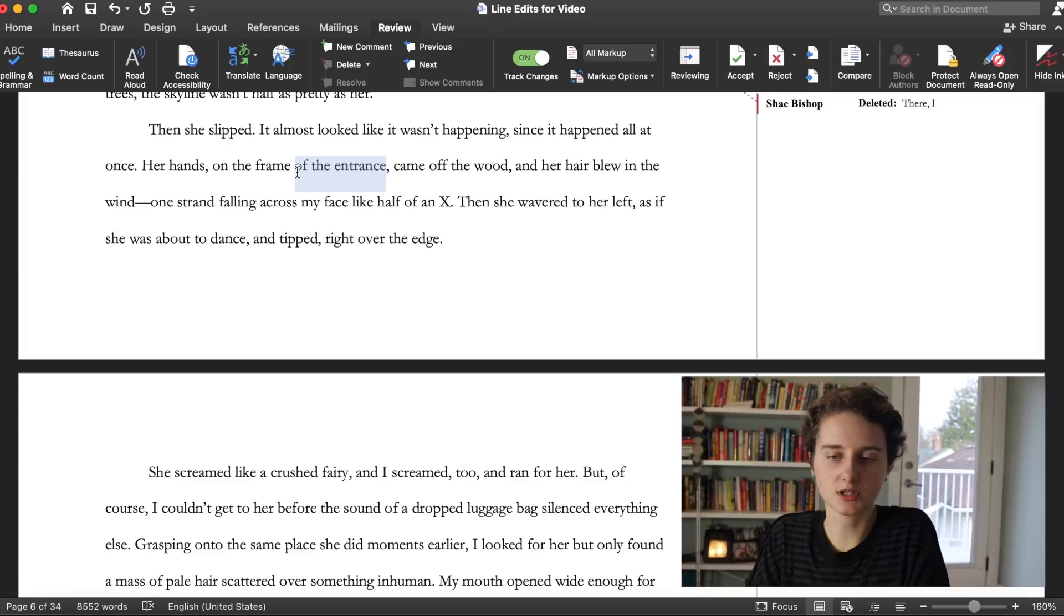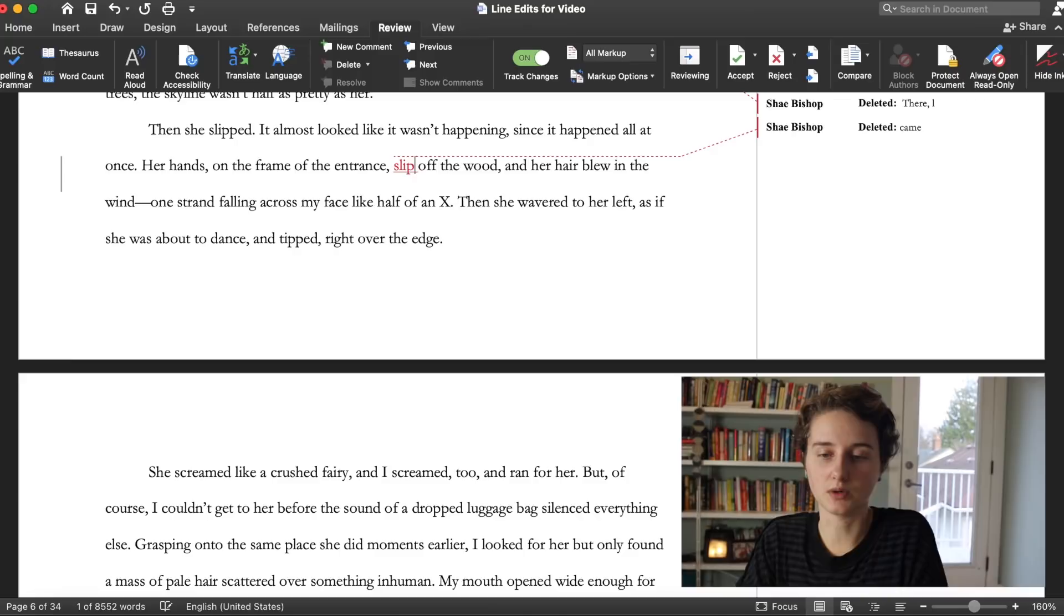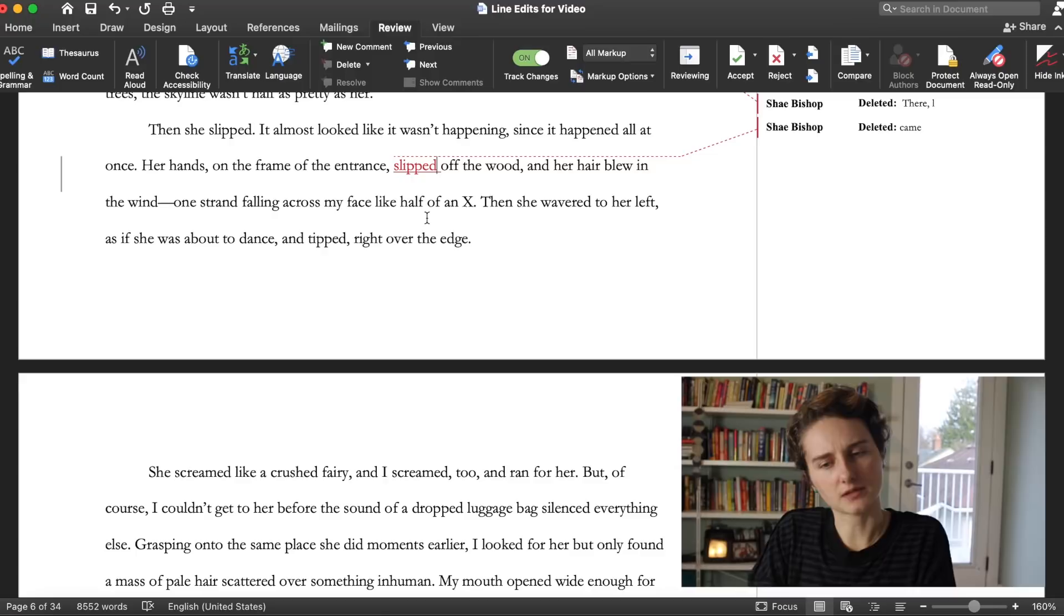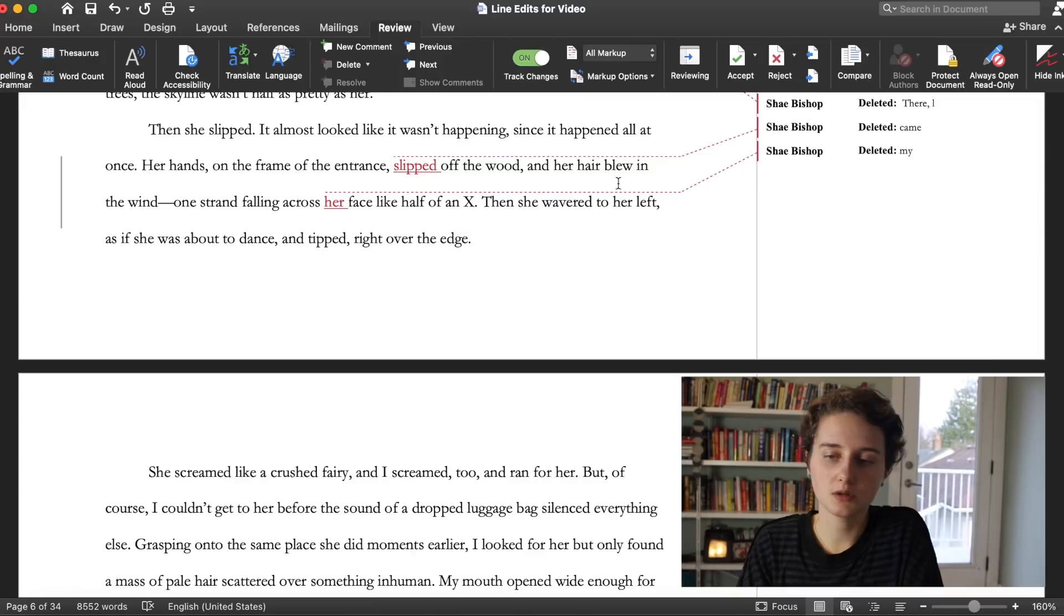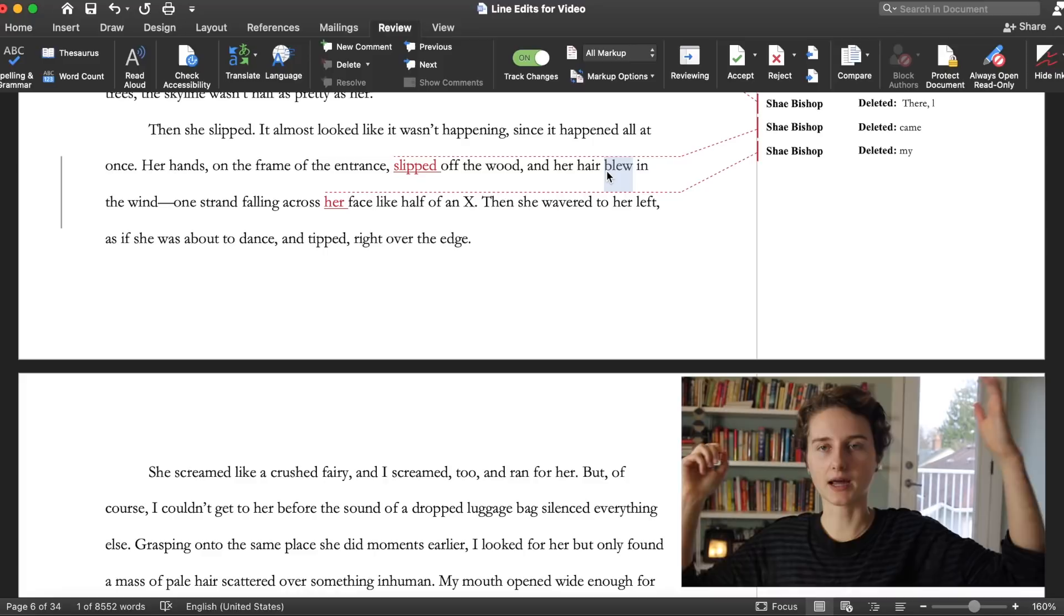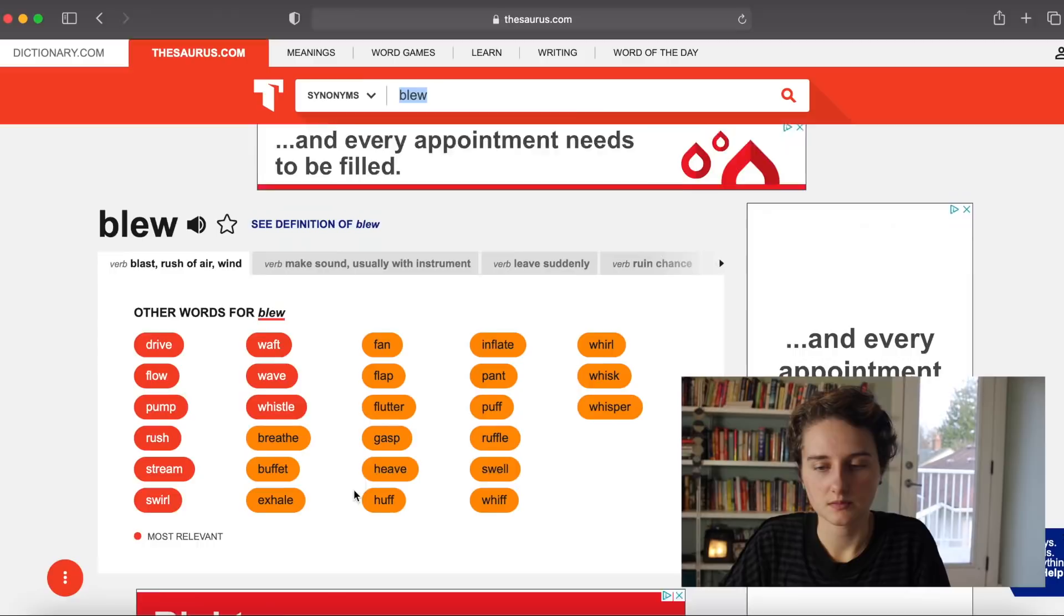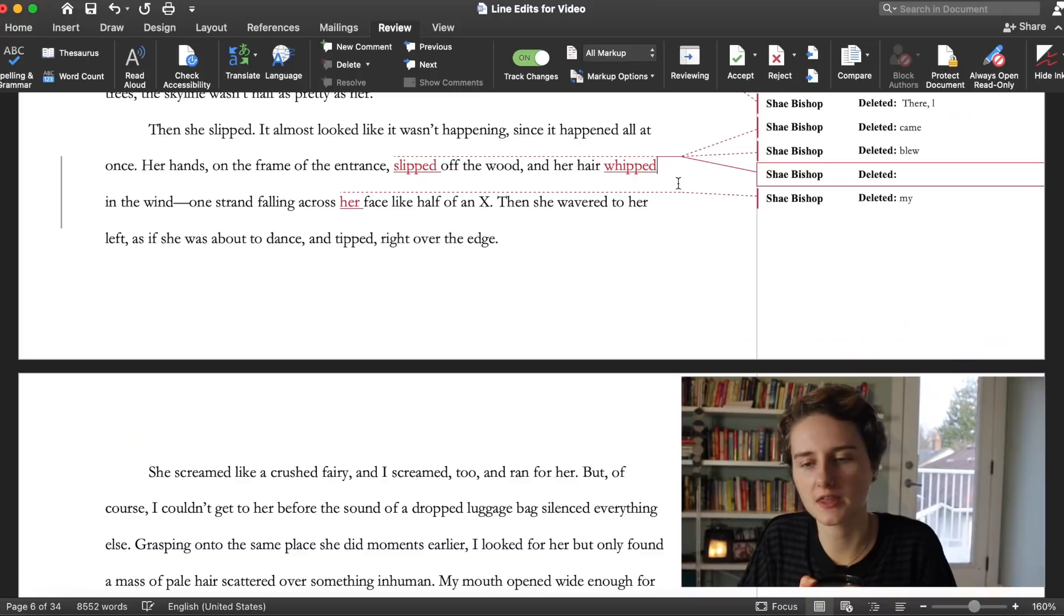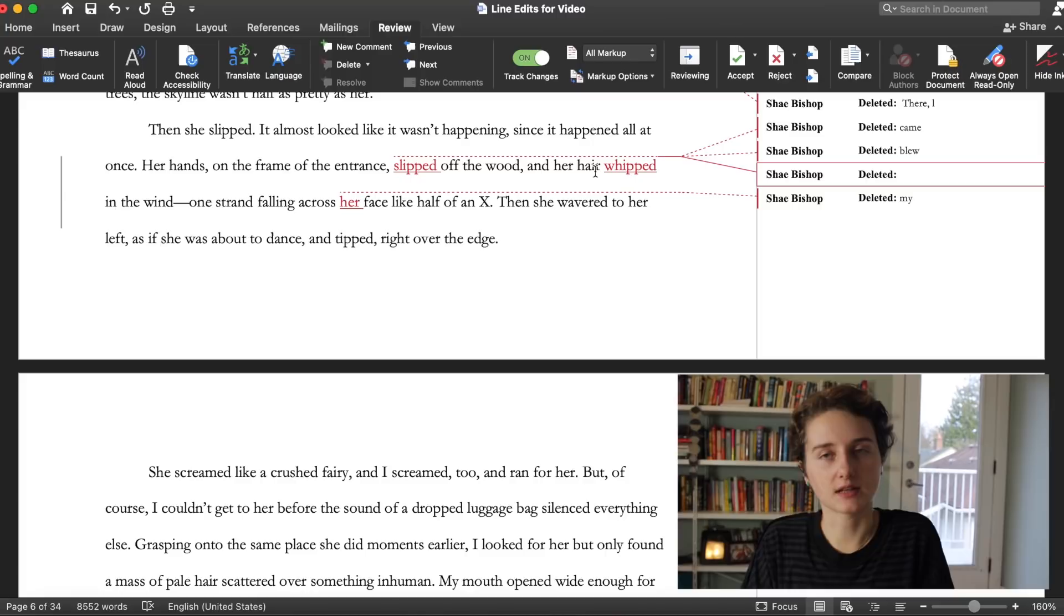Then she slipped. It almost looked like it wasn't happening since it happened all at once. Her hands came off the wood, maybe that could be a stronger verb, slipped off the wood, and her hair blue in the wind. This is an example of a more familiar verb. Typically what do things do in the wind? They blow, like leaves blow in the wind. Her hair rushed in the wind. Maybe that doesn't make sense. I feel like it needs to be something a little, maybe like something like whipped.